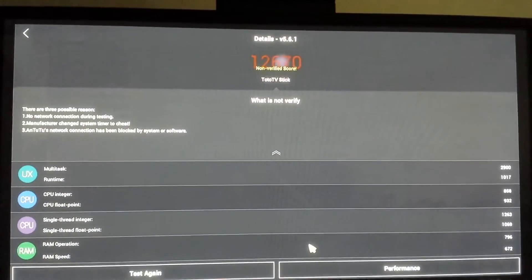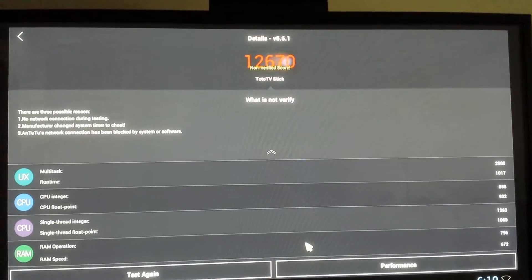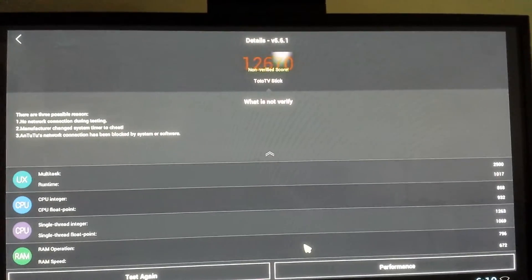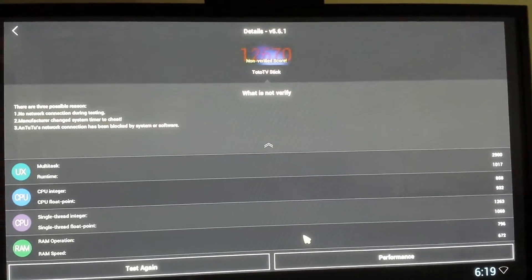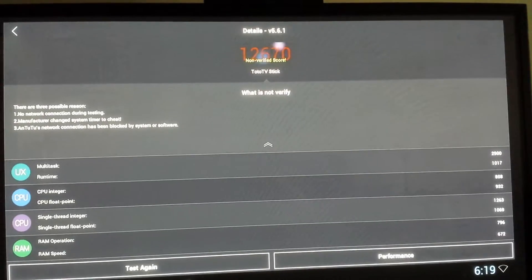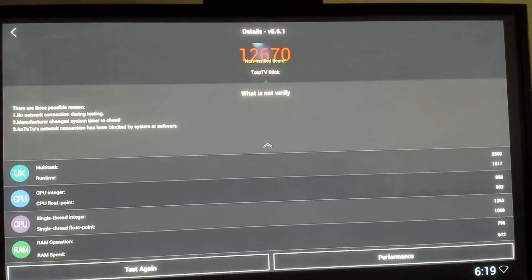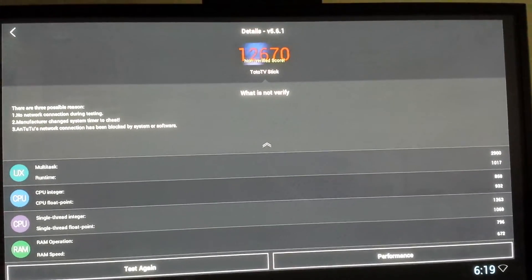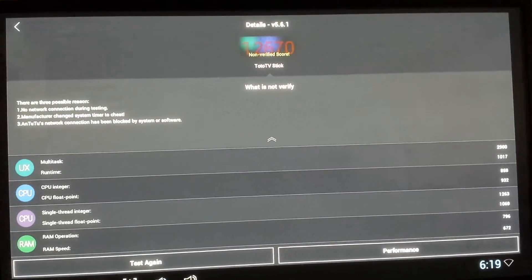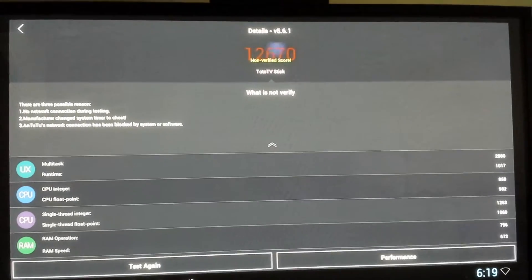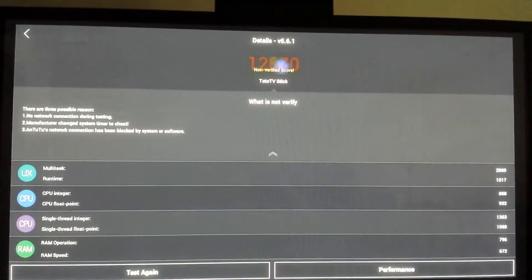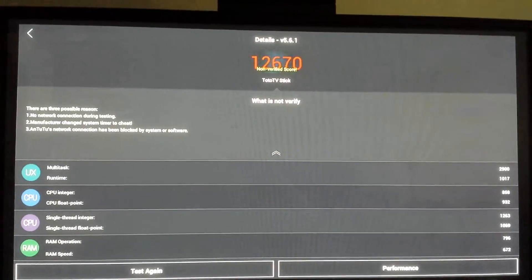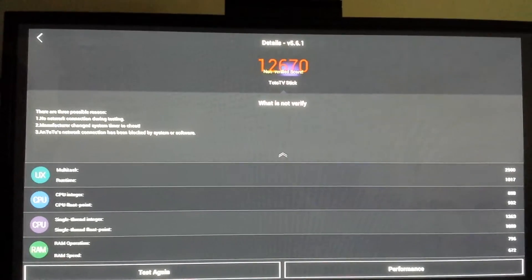Here's the score after we ran the benchmark with the new firmware that's being worked on. We get 12,670. Now, we can't actually verify it because I can't get online with it to verify it.